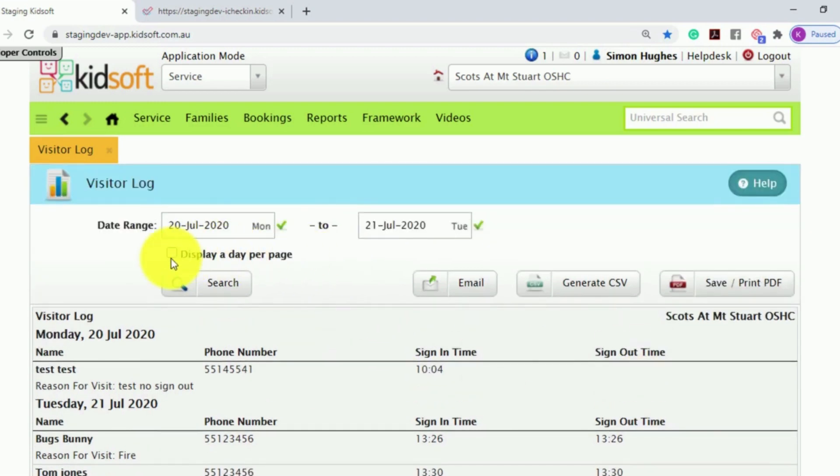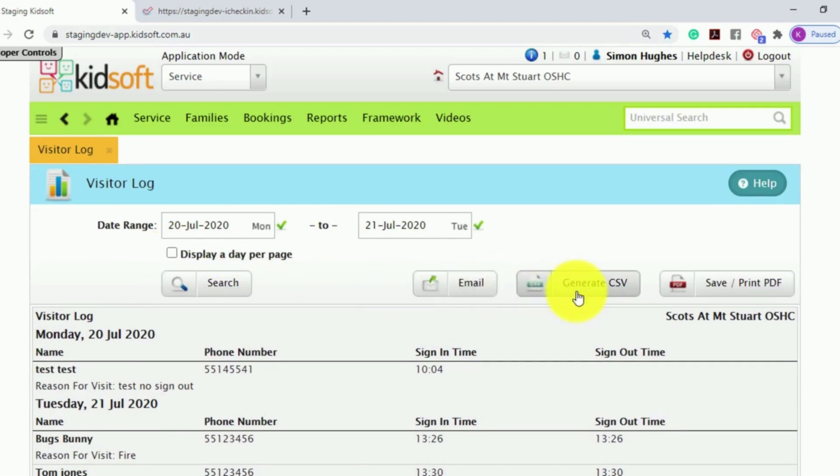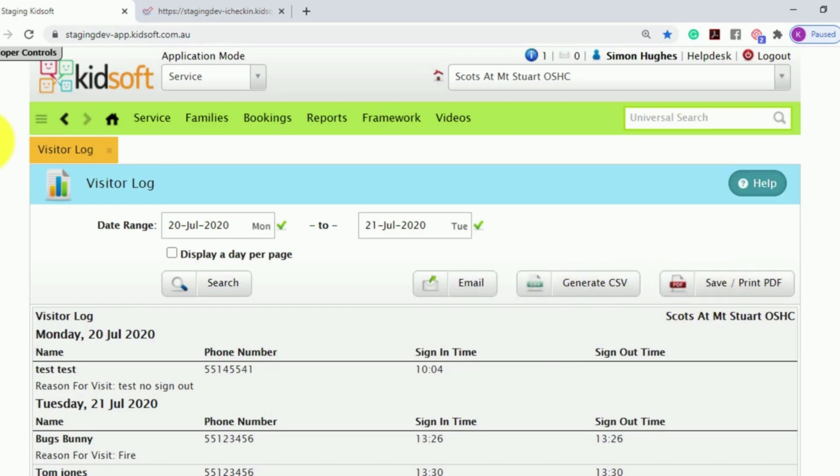You also have the option to display a day per page, email this report out of KidSoft, generate it into a CSV, or save the report or print it as a PDF.